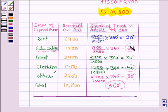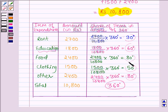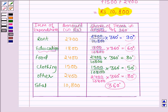Let us check by adding: 90 plus 60 degrees is 150 degrees. 150 plus 80 degrees is 230 degrees. 230 plus 50 gives 280. And 280 plus 80 gives 360. Now let us show these angles on a circle to make the pie chart.